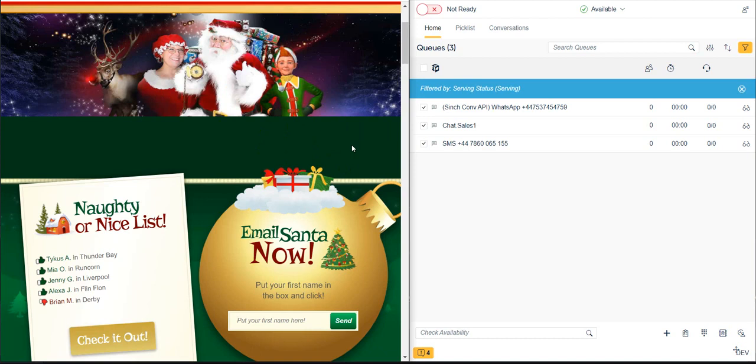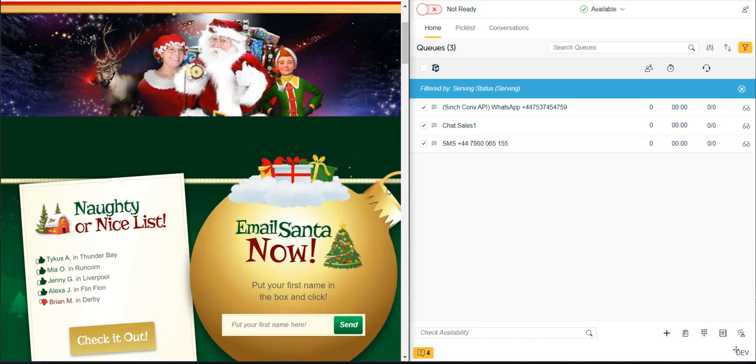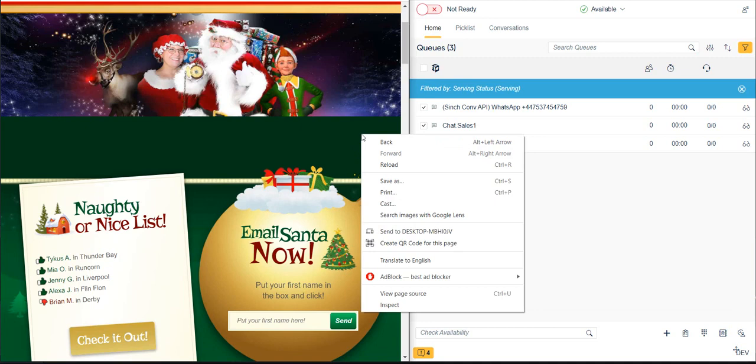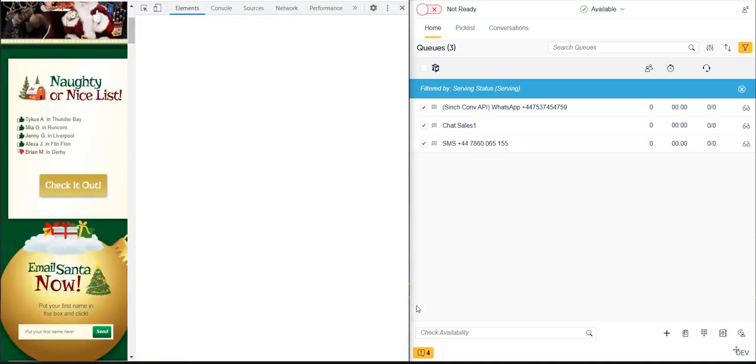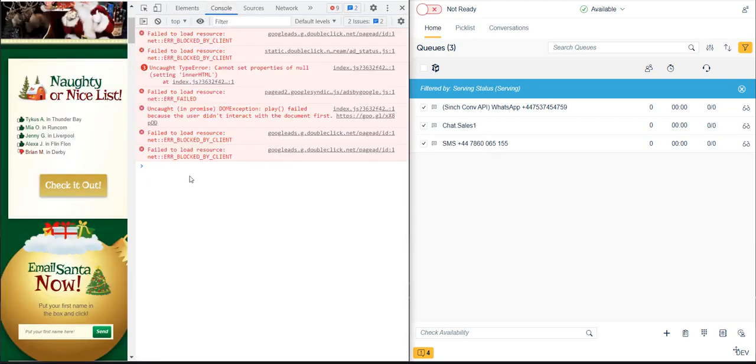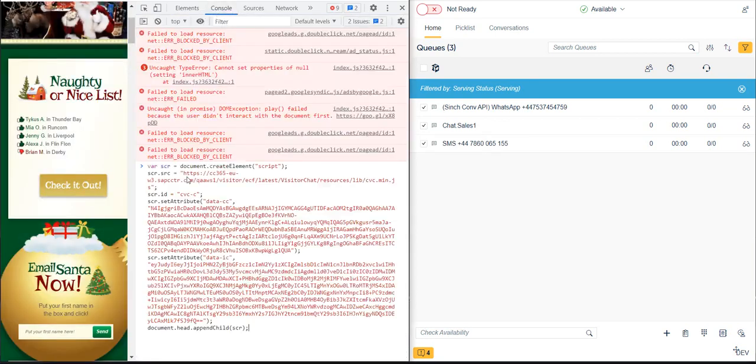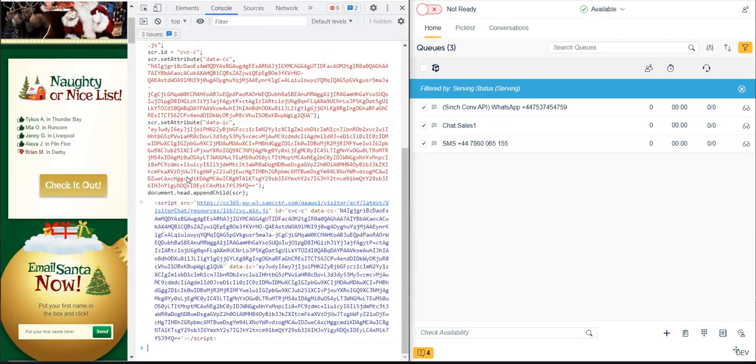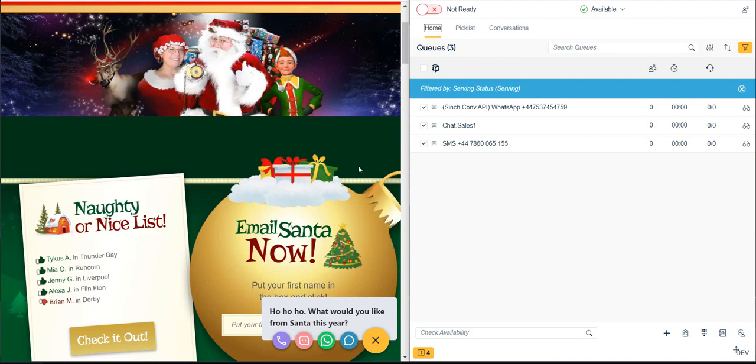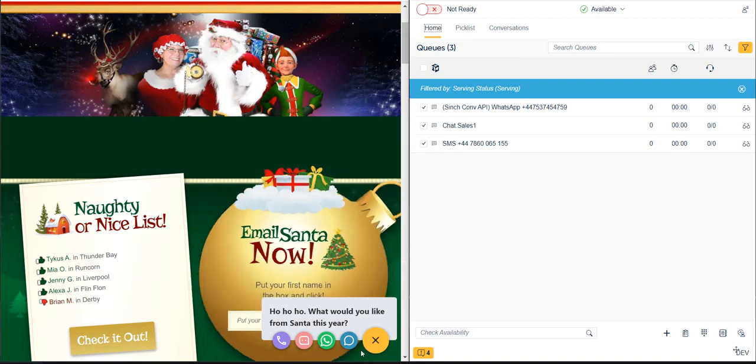In our example here, we won't actually modify the server-side code of the website, but rather we'll paste our code into the browser session for demo purposes. To do so, we right-click on the webpage and click Inspect. Then we click Console, and then we type Ctrl-V to paste the code. And now we're ready to use our Launchpad.